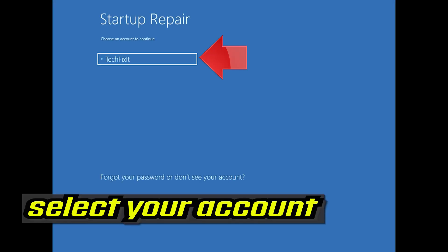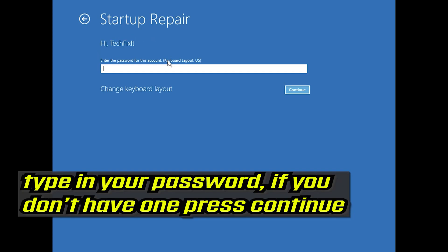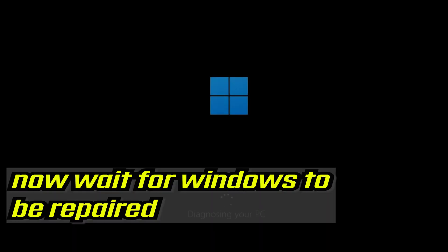Select your account. Type in your password — if you don't have one, just press Continue. Now wait for Windows to be repaired.